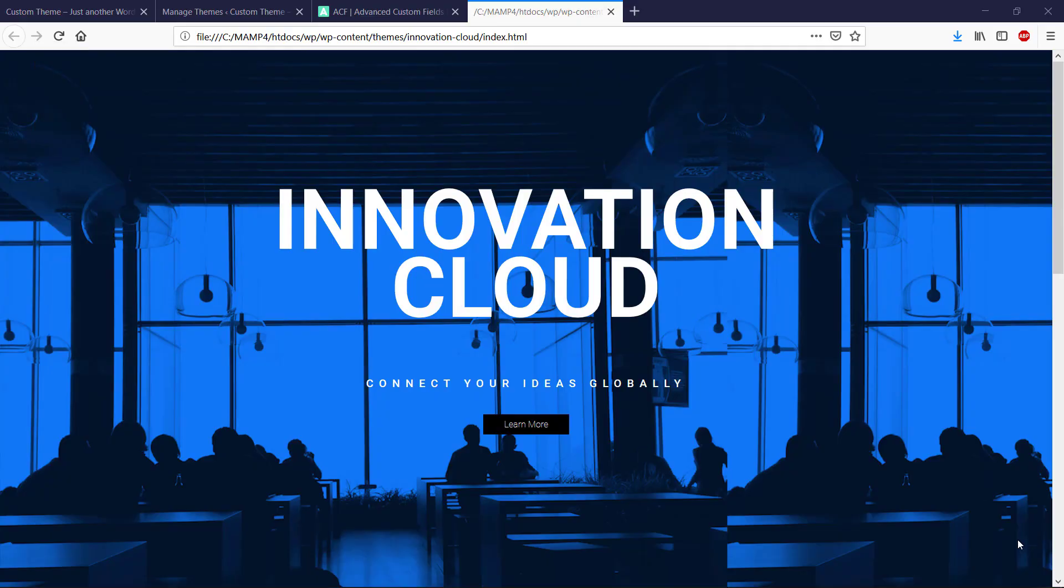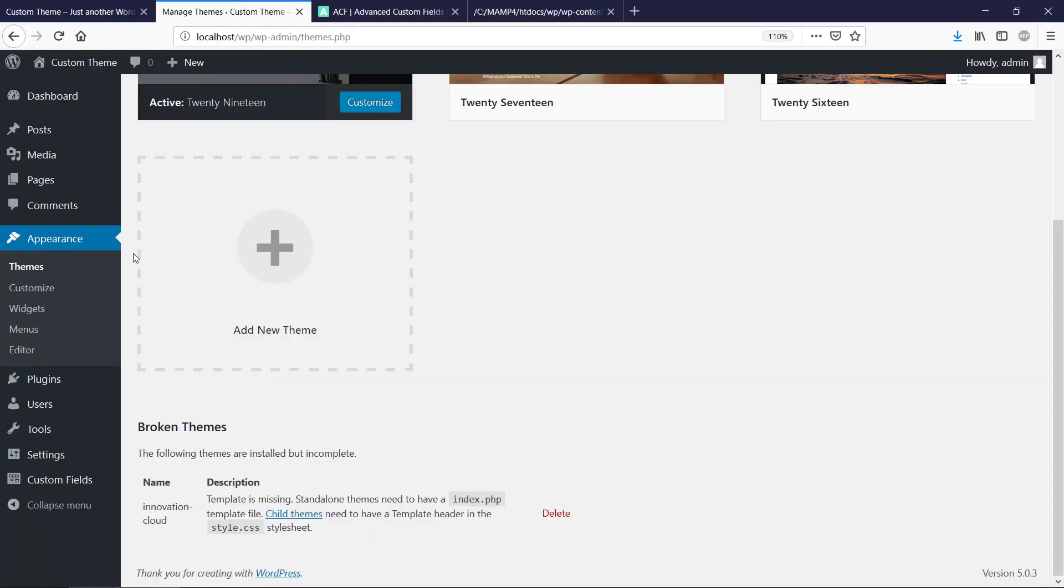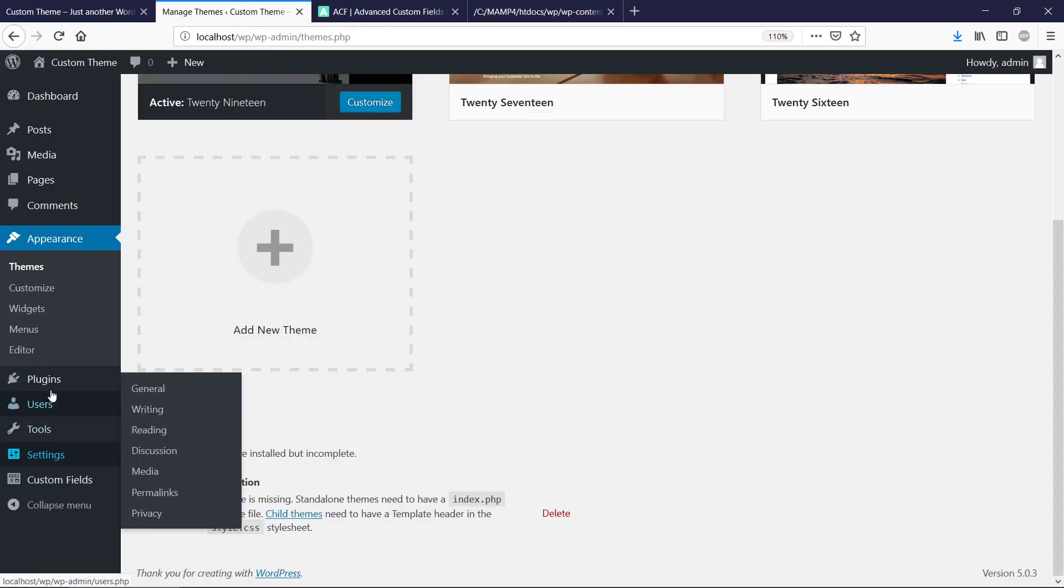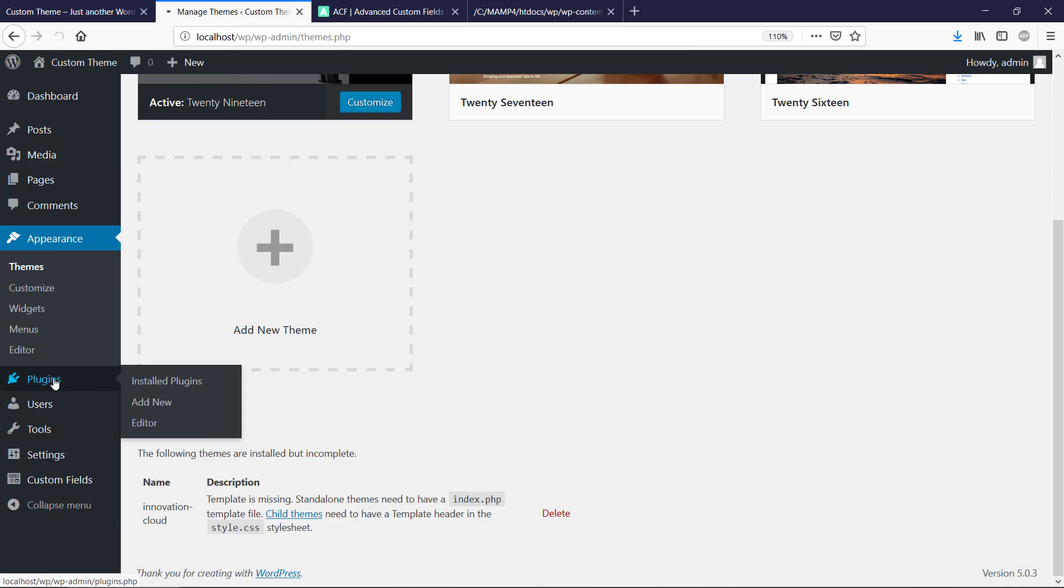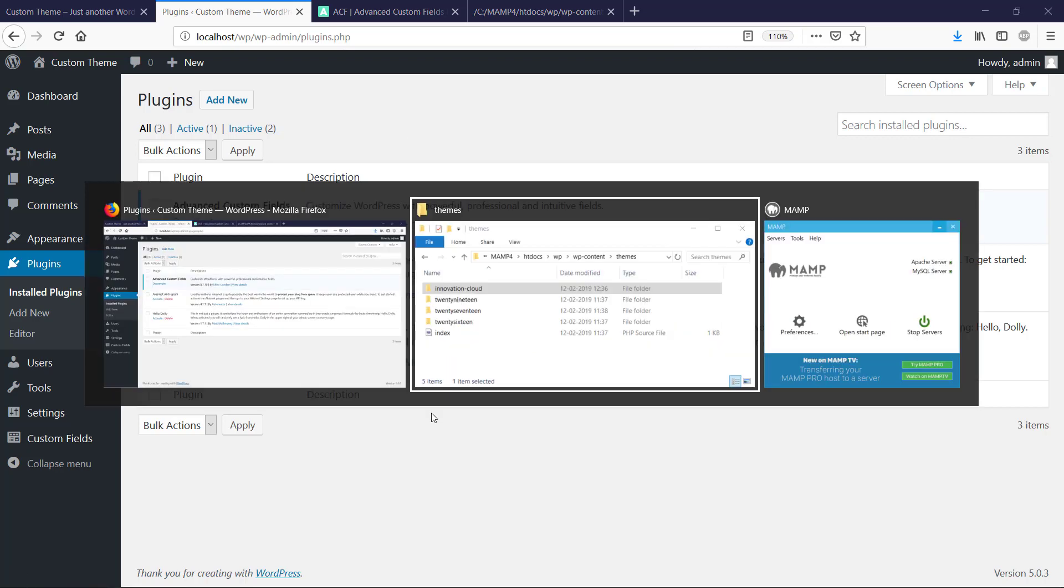Hey and welcome back. We got this HTML template that we want to implement in WordPress and we want to use Advanced Custom Fields to do this. Previously I installed the plugin Advanced Custom Fields and that is active right now.